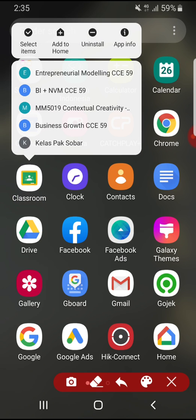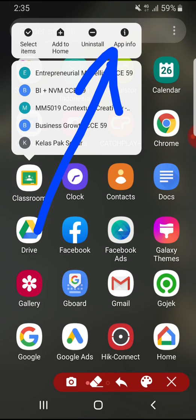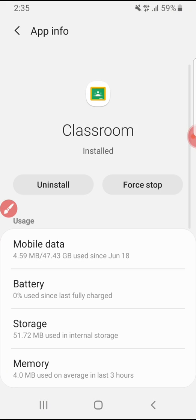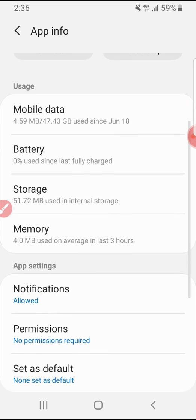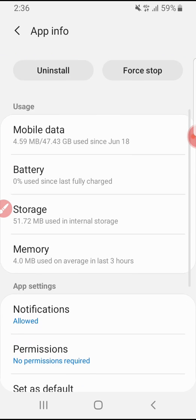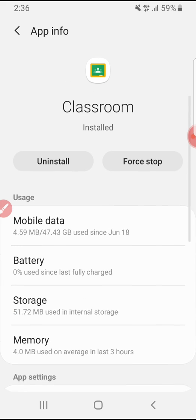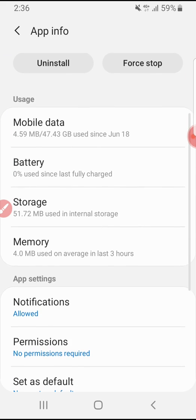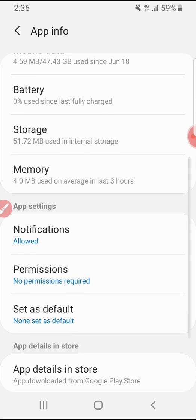You can also do it by entering from the settings button. Now I have already opened my app info of my Google Classroom.